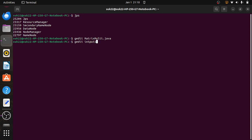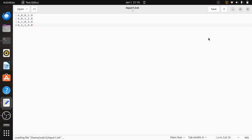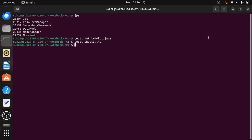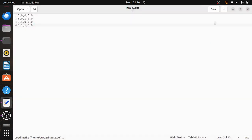I will make input1.txt as one file. I have already taken the input. Next, input2.txt. Here I have taken the A matrix and another one is the B matrix — two matrices I have taken.